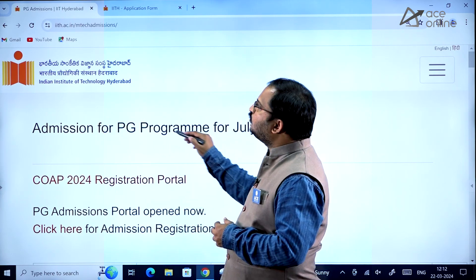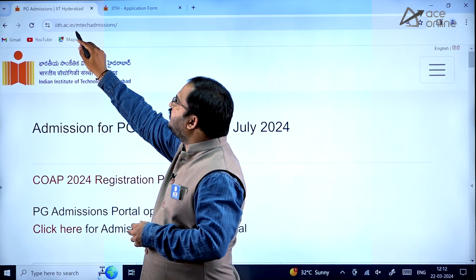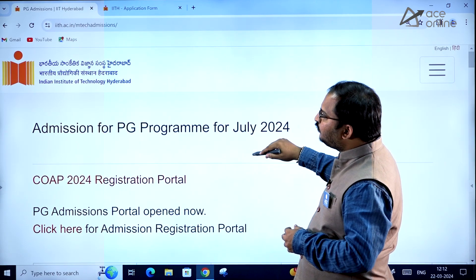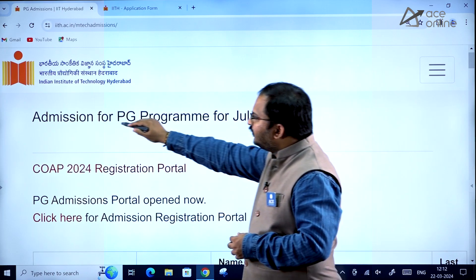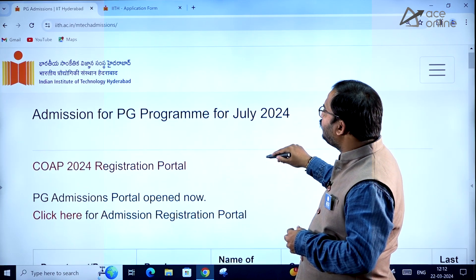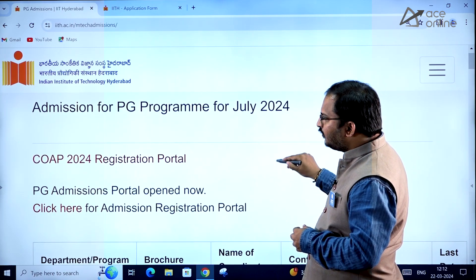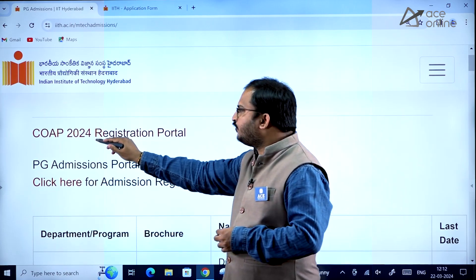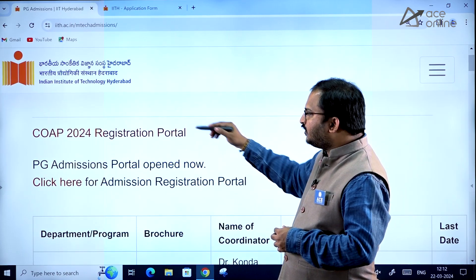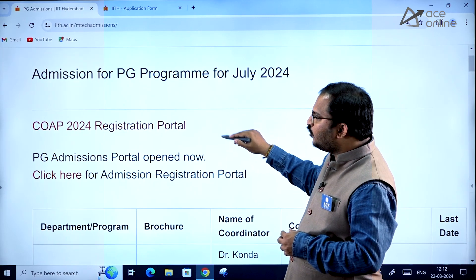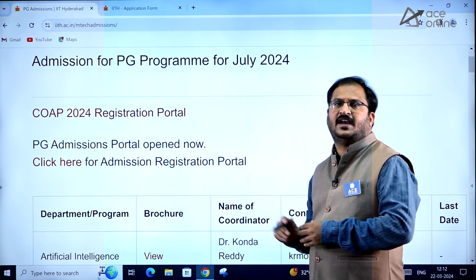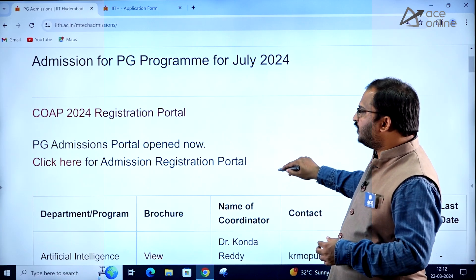The website URL is iith.ac.in/mtech-admissions. In the website, it mentions admission for PG program for July 2024 and a COAP 2024 registration portal link. First you need to register in the COAP 2024 portal, then use the registration number for applying on the IIT Hyderabad website.